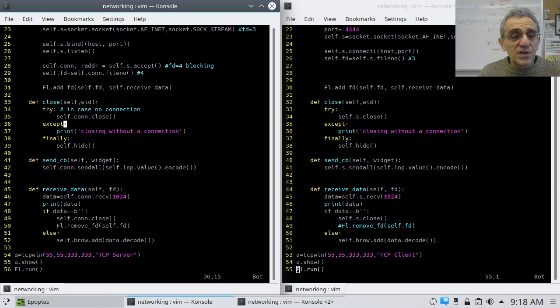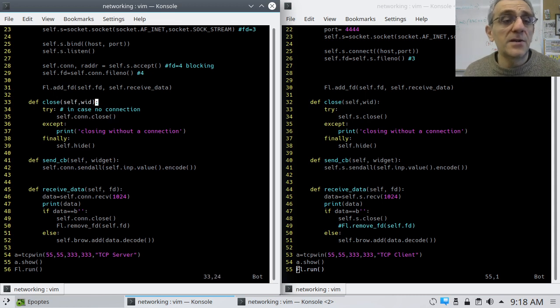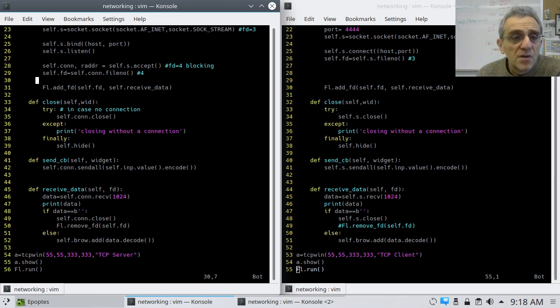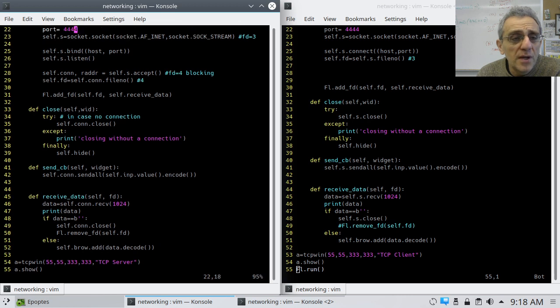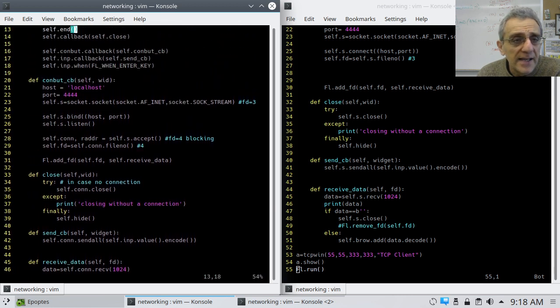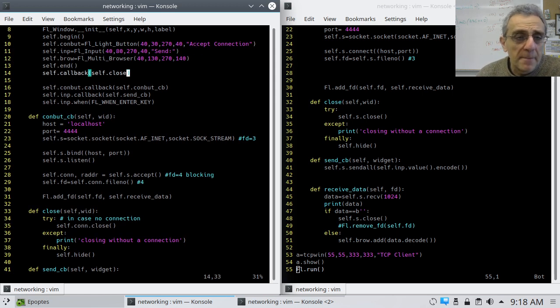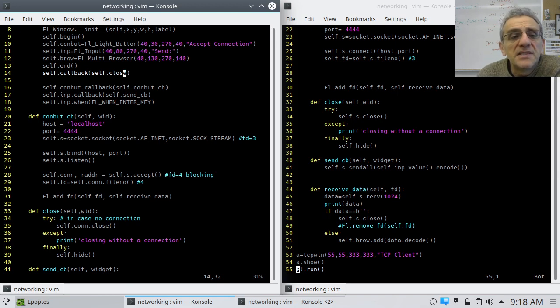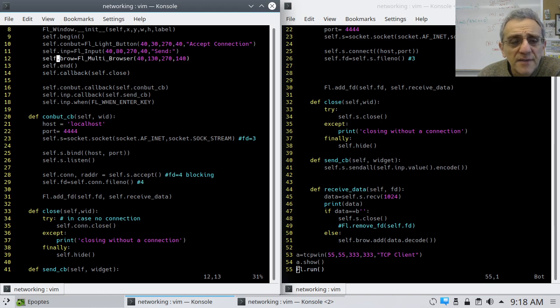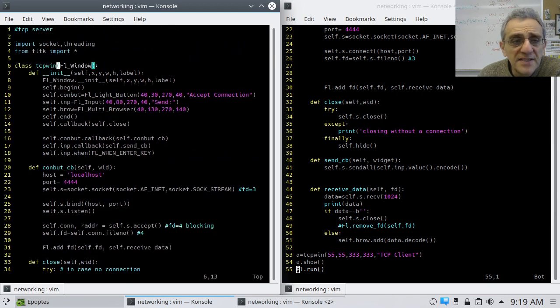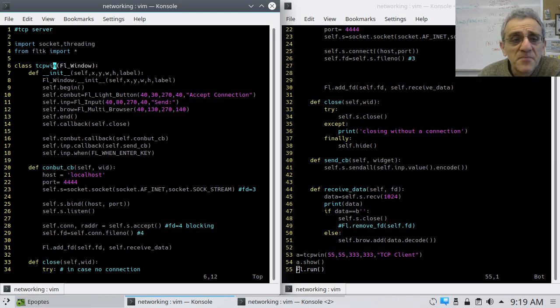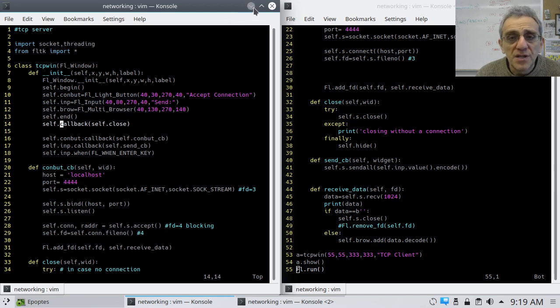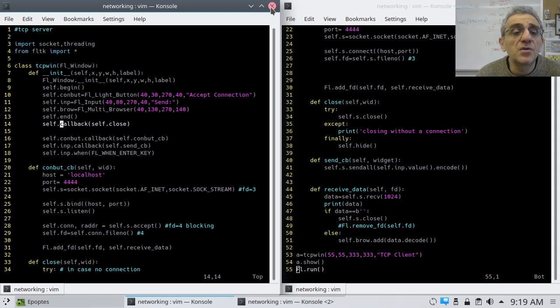Now, the last function which we're going to look at here is the close function. This function is a callback for what? Well, let's scroll up and let's see where the close is. Right here. Line 14. What widget is that? Self.callback is self.close. Notice, this widget is the instance of, because it's self, it's the instance of TCP win. And what is TCP win? It's an FL window. Oh, so we just set the callback for the window. That means when you click, you know, like if it's a window, you click on the X to close the window at the top and the callback is going to be executed.